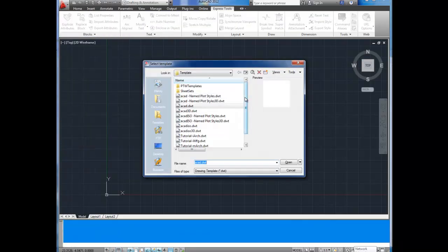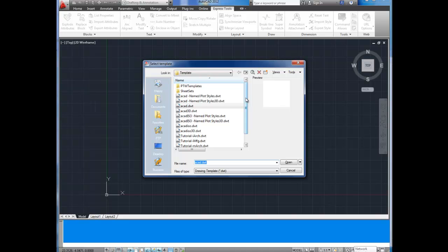Now it's going to ask you which template you want to base your drawing on. Templates will include everything from specific units like imperial or metric. They can include different plot styles which are how a printer deals with line colors and line weights as well as line type scales and thicknesses. And they almost always include your title blocks and your page setups.